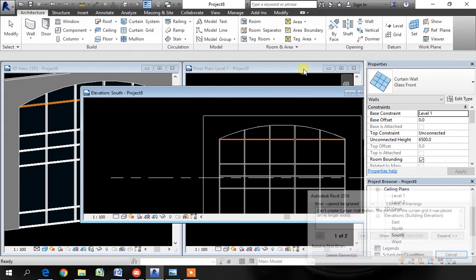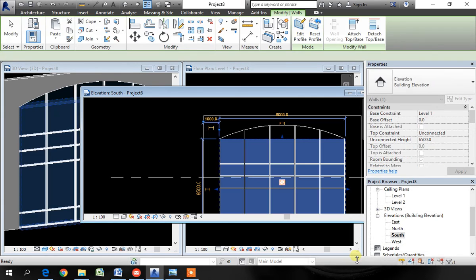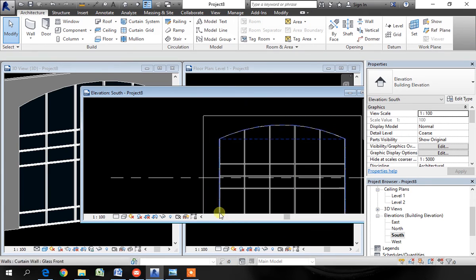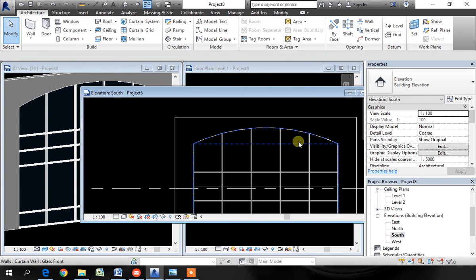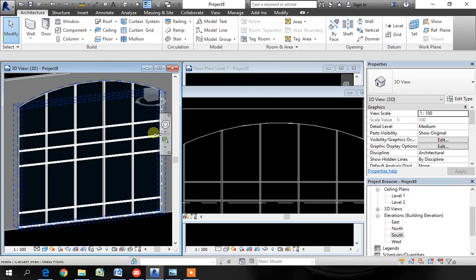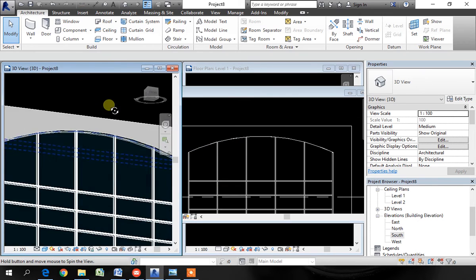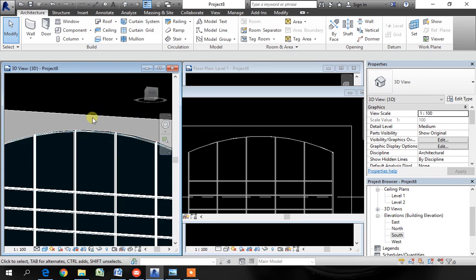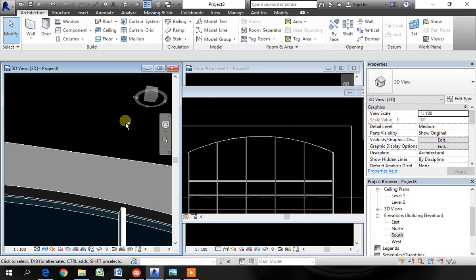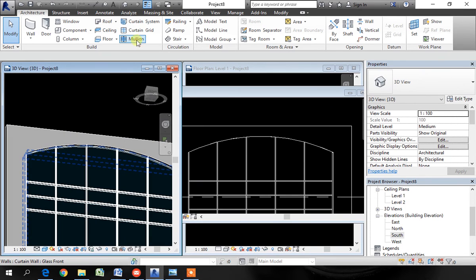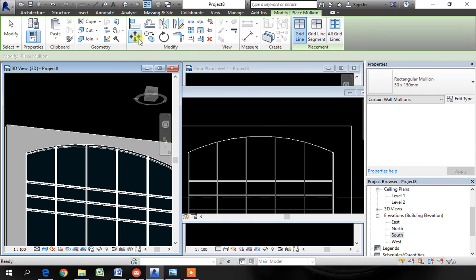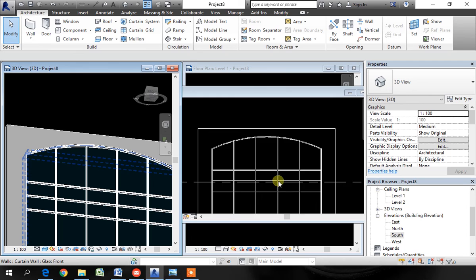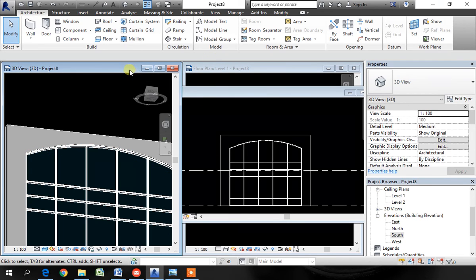Click OK. Revit is having problem with one of the mullions. Delete that. It is OK. Now one mullion is missing here at the top. Go to mullion. Then select that grid line. Now you have mullion there. Like this, you can create the mullions of whatever shape.